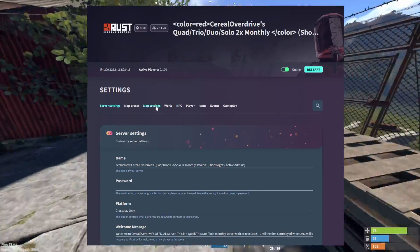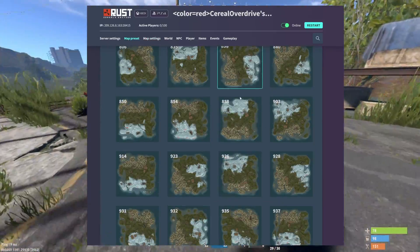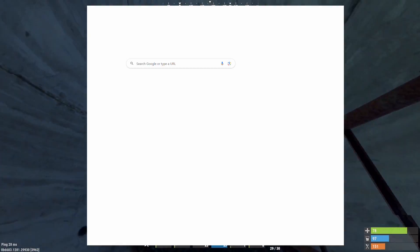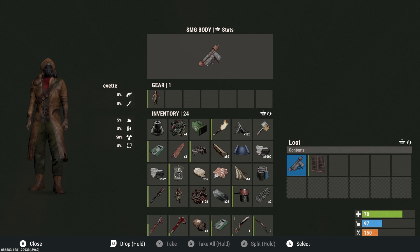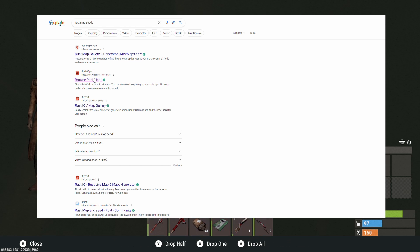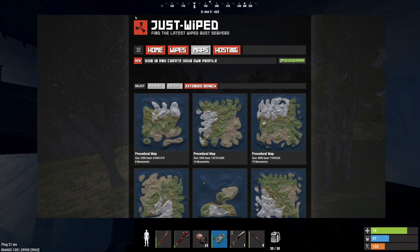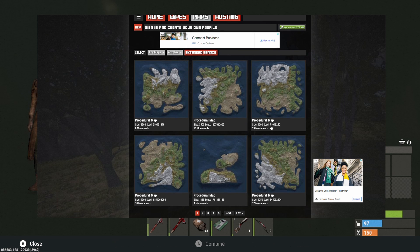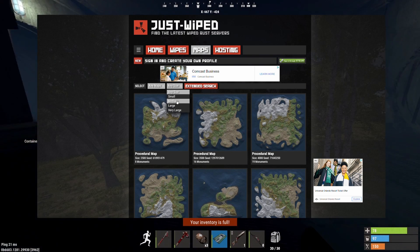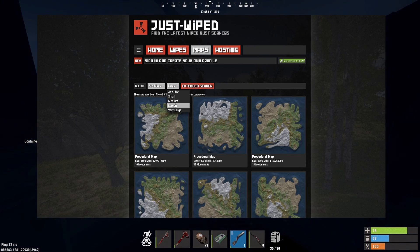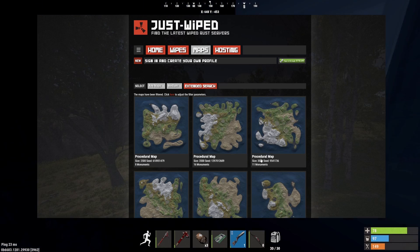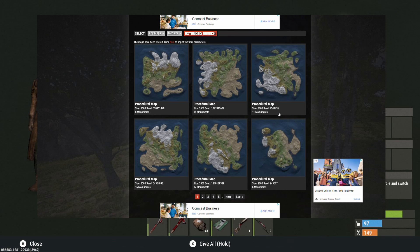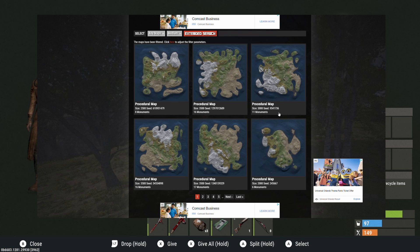Moving on, let's talk about world settings — specifically map presets. There are a few different maps to choose from, and if you go down to map settings you'll see a seed number. Go to Google and type in 'Rust map seeds' — you'll find services like Rust Maps, Just Wipe, and Rust IO. I used Just Wipe — justwipe.net/rust-maps. There's a selection of maps of varying sizes. Set the size filter to medium, anything under 3000 works, find a cool map, grab the seed number, and use it. Boom — you get that exact map for your console Rust community server.